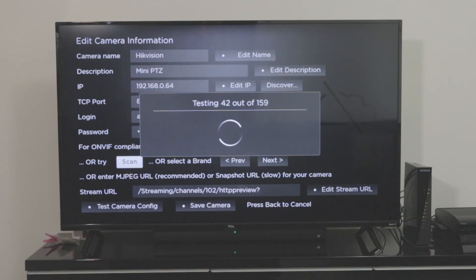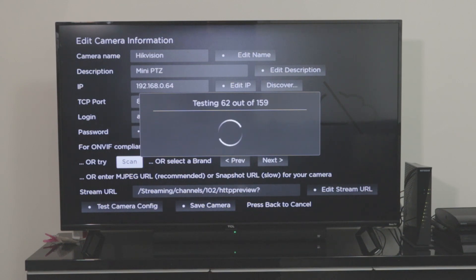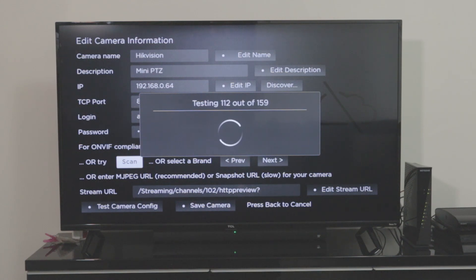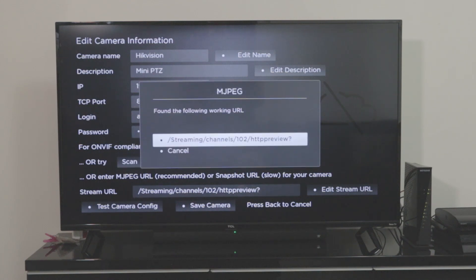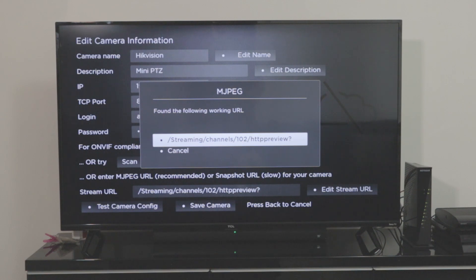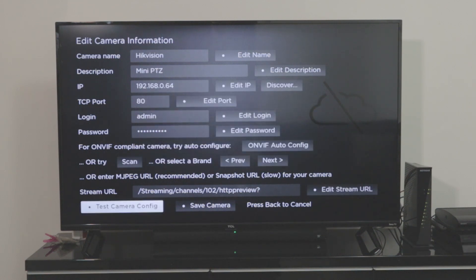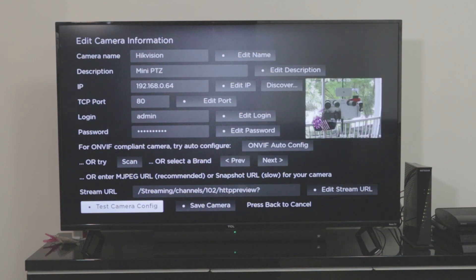If you're using different camera that's not Hikvision, you can do that. As long as you put here the IP and the username and the password, the system is going to test different URLs with your camera. As you can see here, it takes like 30 to 40 seconds and it finds the URL for this camera. In this case, I just hit OK. And I come here and test the camera. And as you can see, it's working, right?